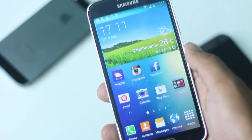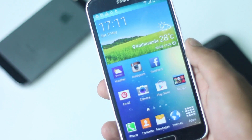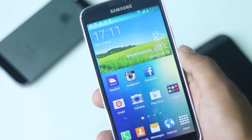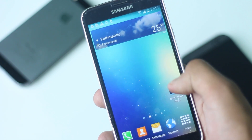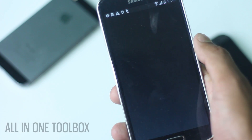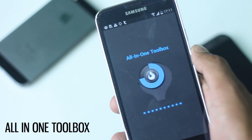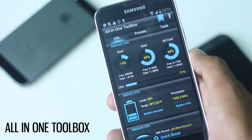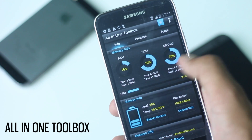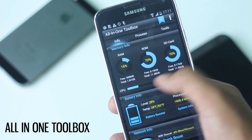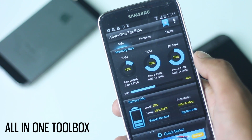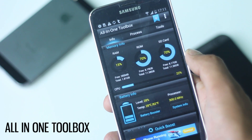Hey guys, in this video I'm going to show you the top 10 best must-have applications for Galaxy S5. The first application on the list is All-in-One Toolbox. This application has 29 different tools — all tools focus on system cleaning and optimization, and it does a good job with it. The UI of this application is very simple and easy to use.